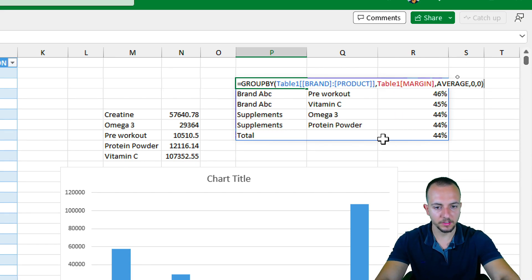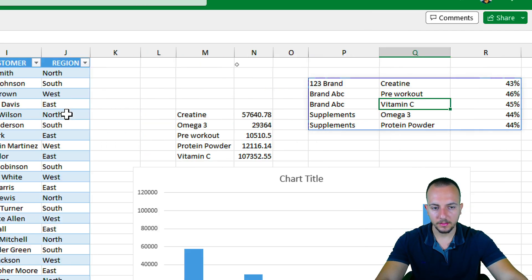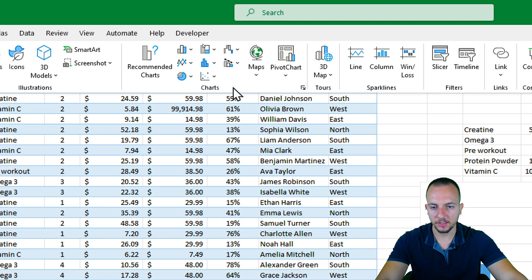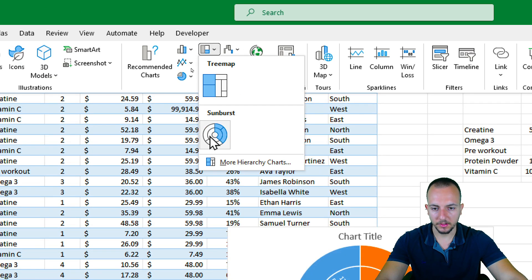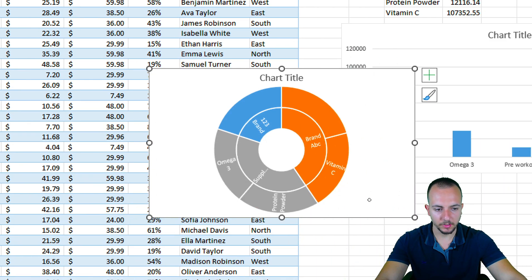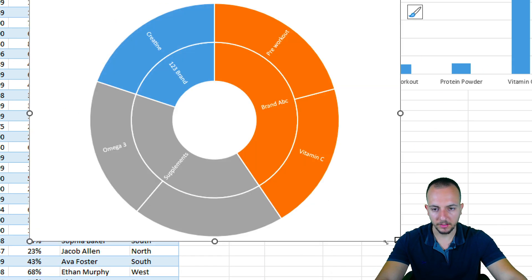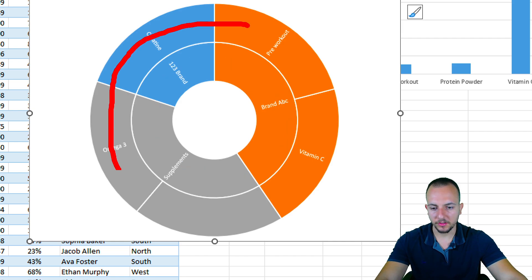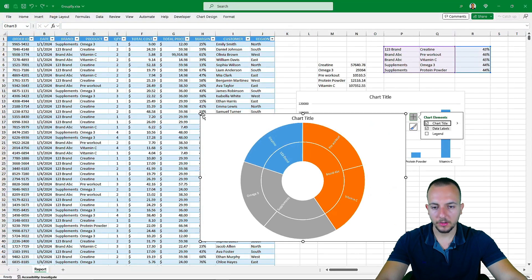With my data selected, I go to Insert and choose a hierarchy chart — a treemap chart or even a sunburst. I'll choose the sunburst, and as you can see I now have a different chart with brand names in the inner ring and product names on the outer part of the chart. This is how we can use the GROUPBY function in Excel to make analysis instead of using pivot tables.